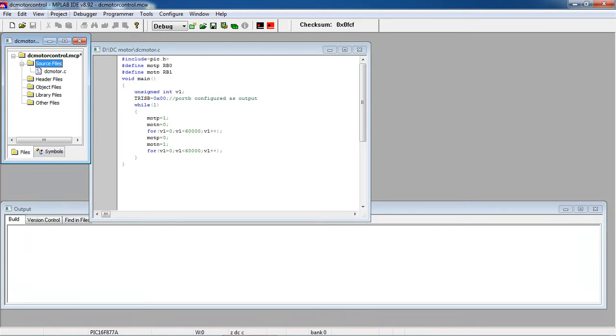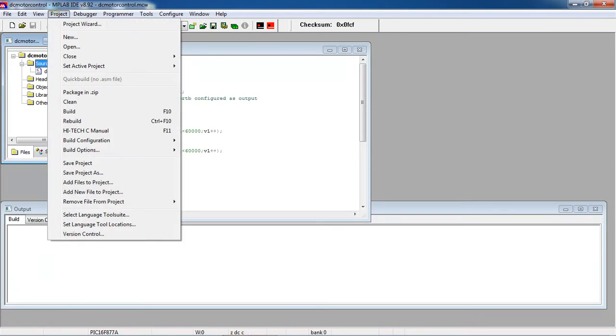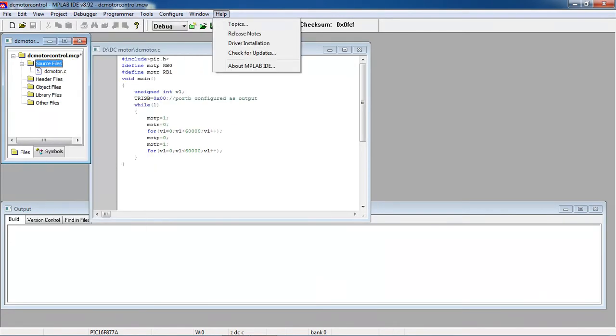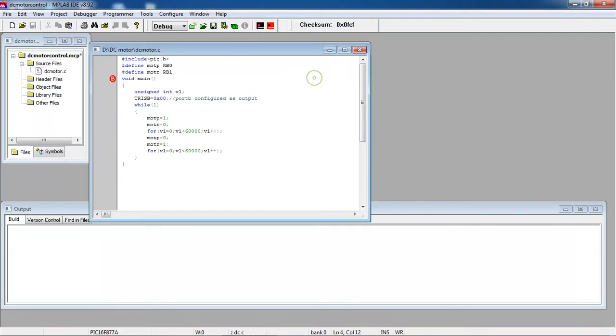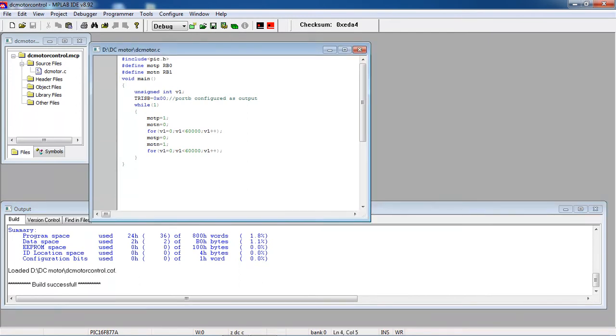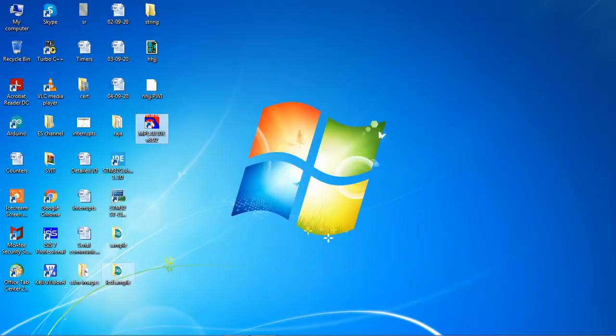It adds with source files option. To build the project you can go with the option project or you can choose this direct option for build. If you do any mistakes, it will show you in the output box. You need to clear those errors. Now I don't have any errors and warnings.